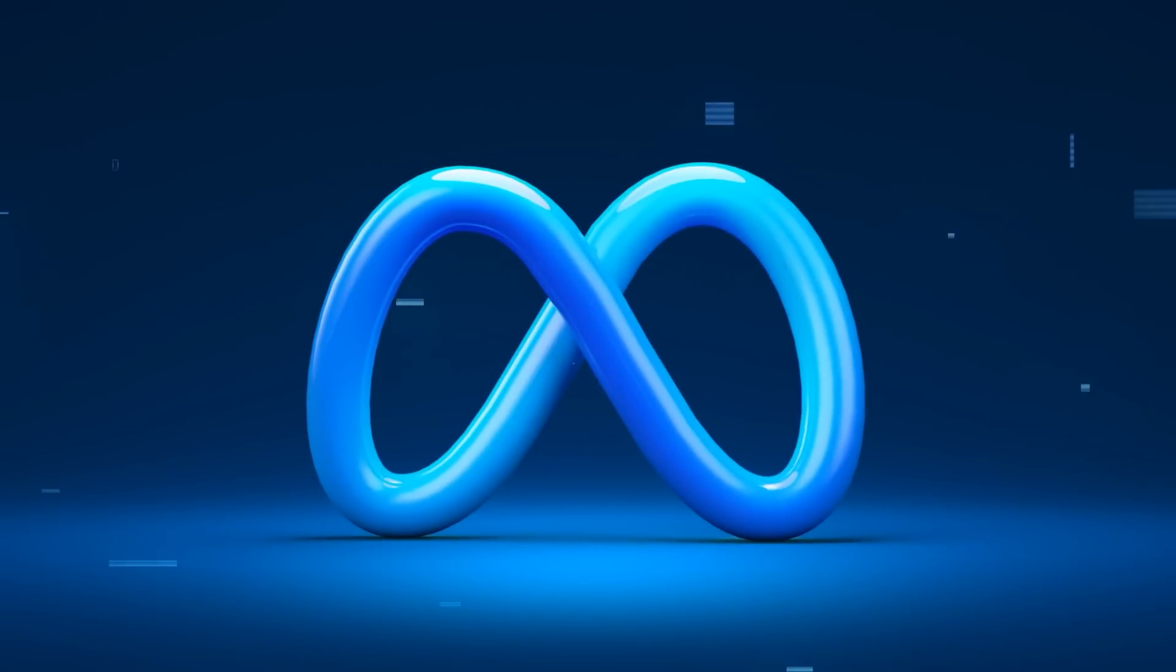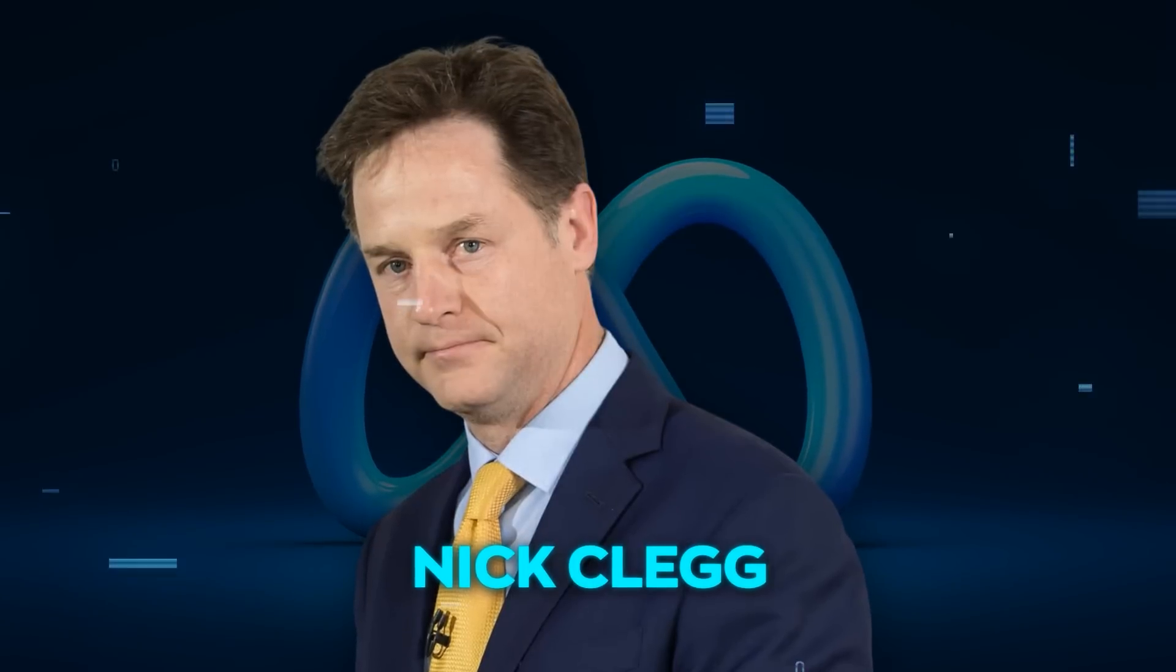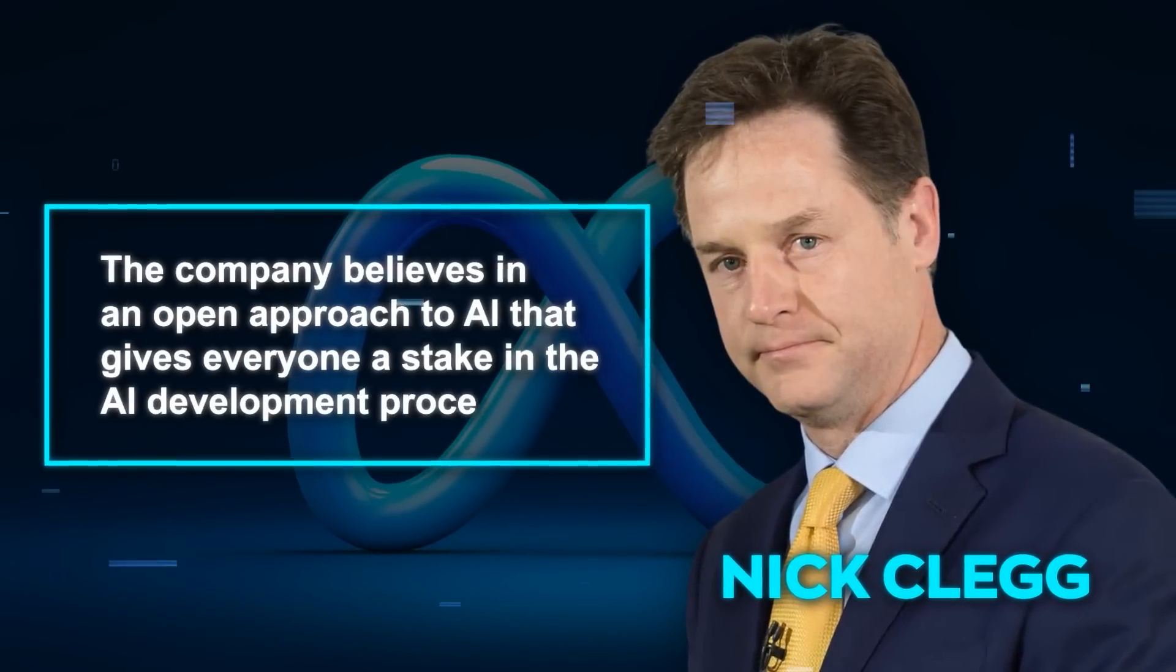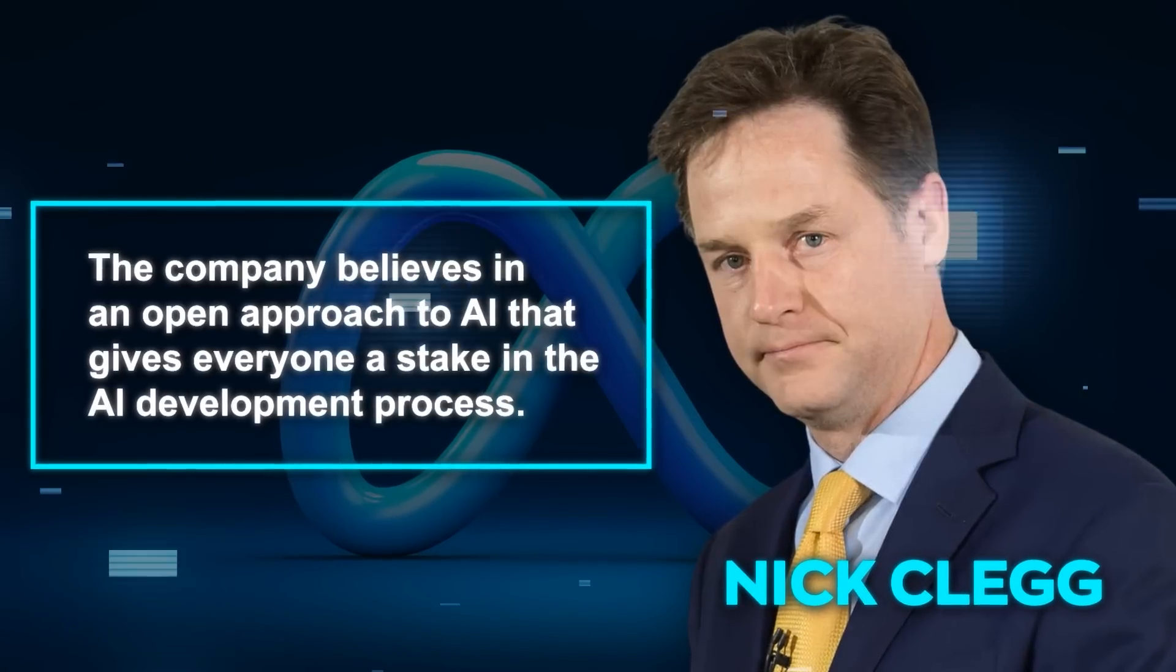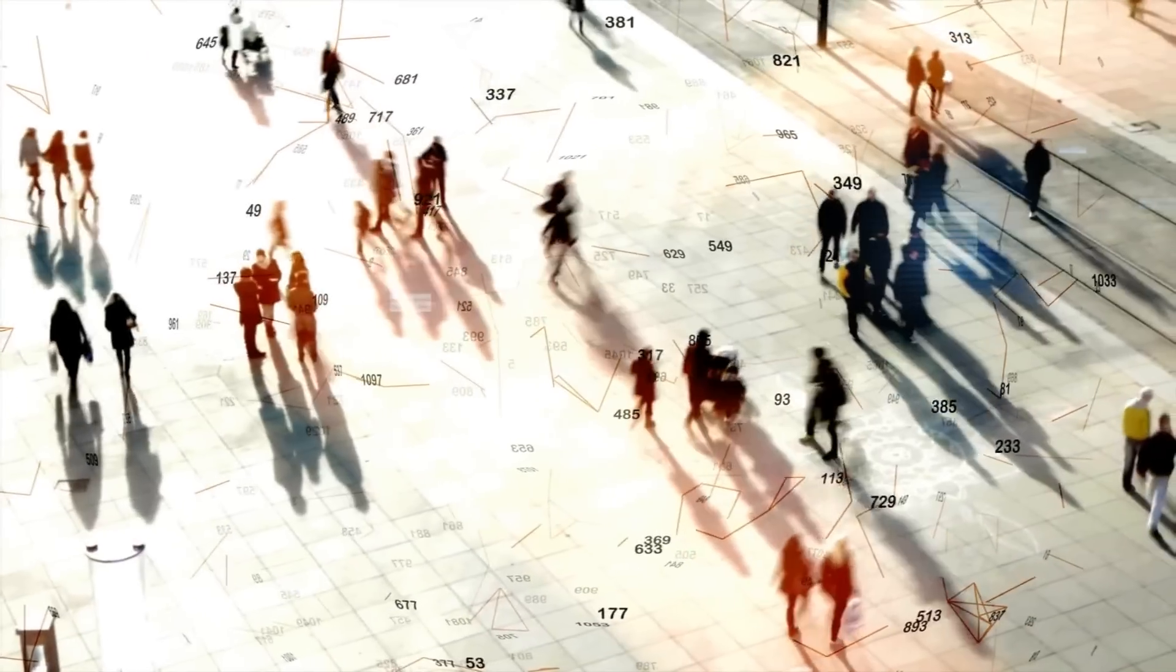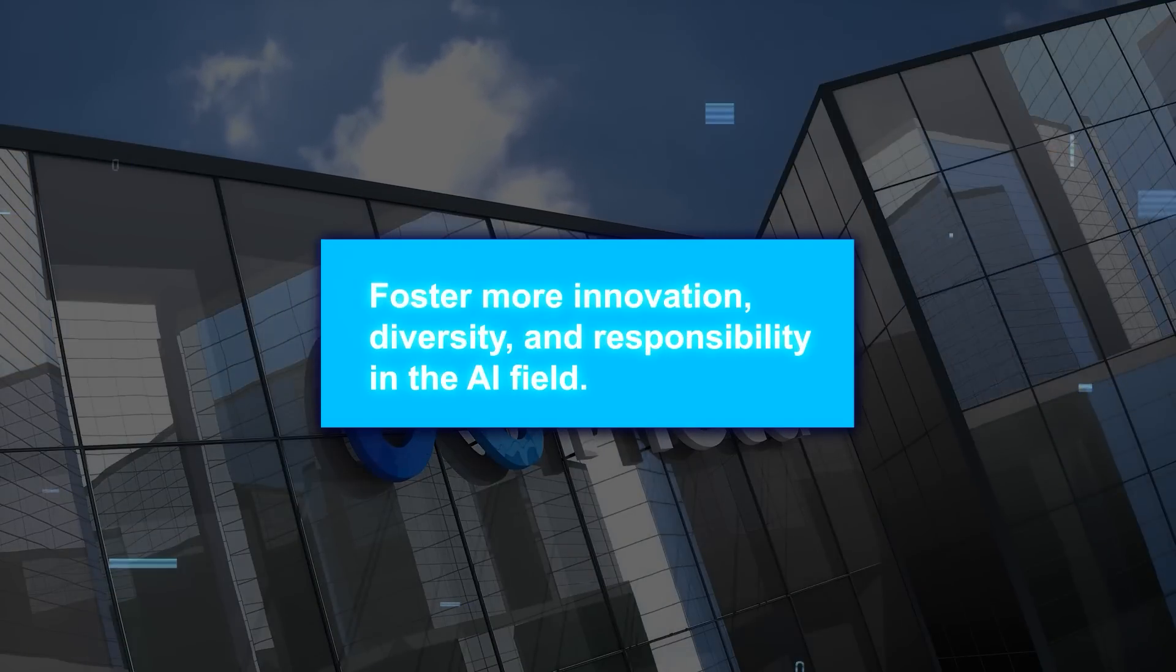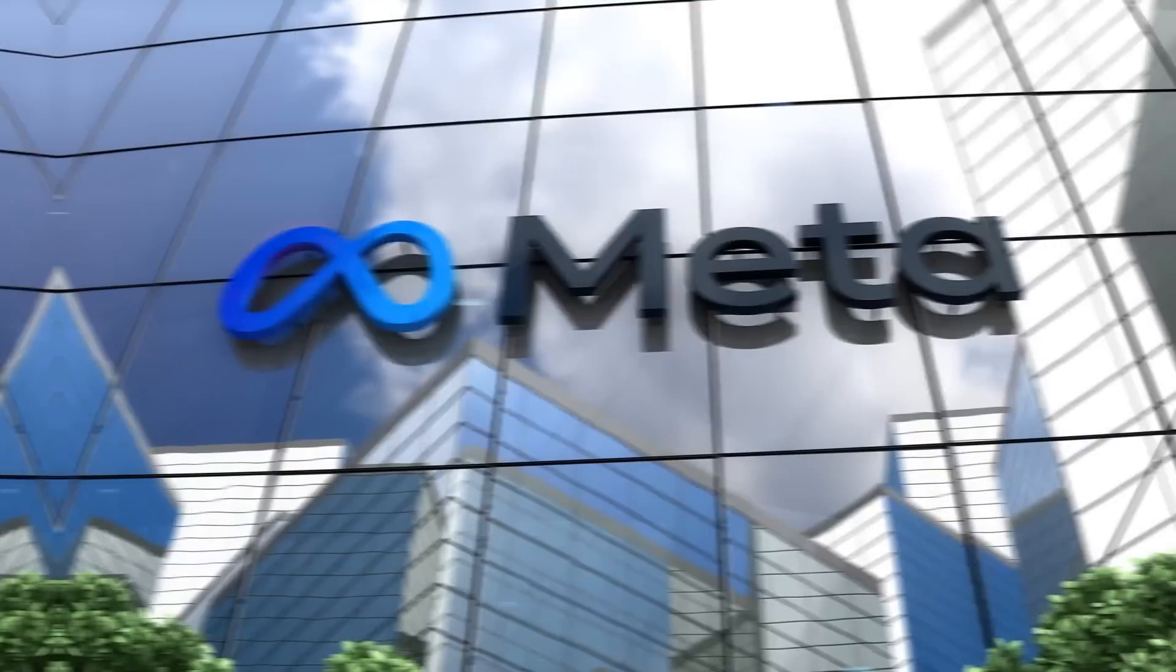But why is Meta doing this? According to Nick Clegg, Meta's president of Global Affairs, the company believes in an open approach to AI that gives everyone a stake in the AI development process. By opening Llama 2 to the public, Meta hopes to foster more innovation, diversity, and responsibility in the AI field.